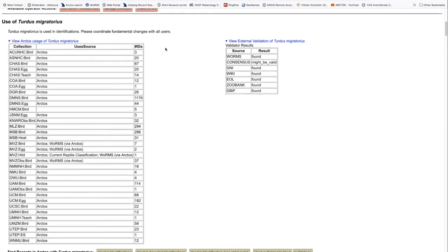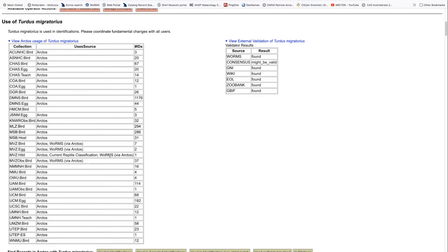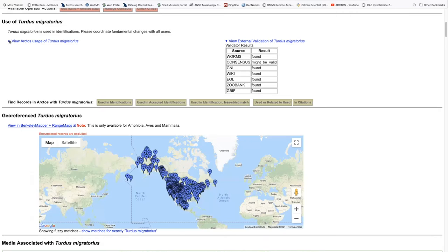The use of the name is now given for all of the collections that are using it. You will note that most of them are using Arctos as their primary source. They also, in some cases, have a secondary and even a third source. So if there is not a classification in their primary source, it will automatically default to the next source. If we want to simply make this smaller, we can click on the arrow.